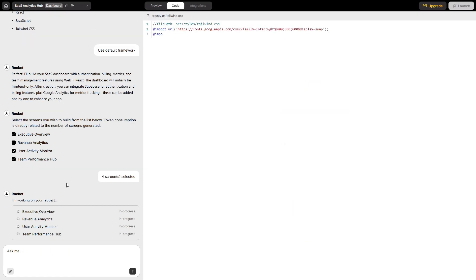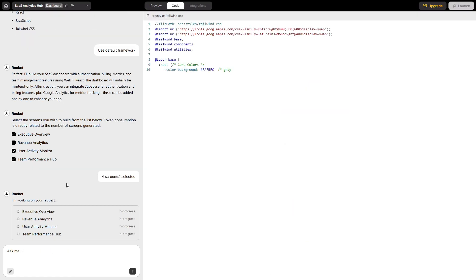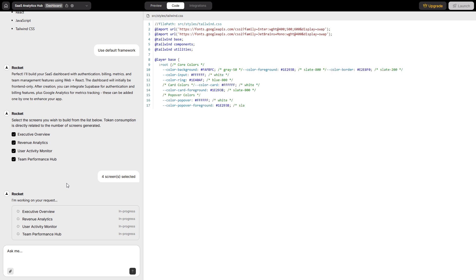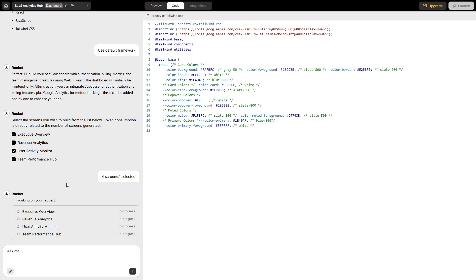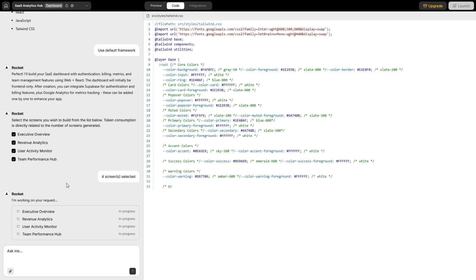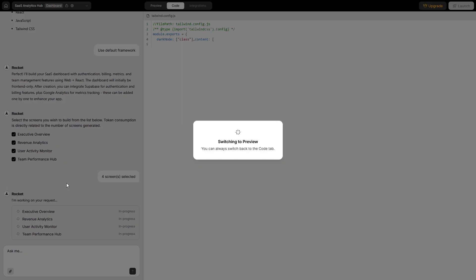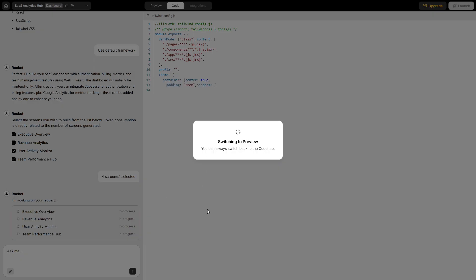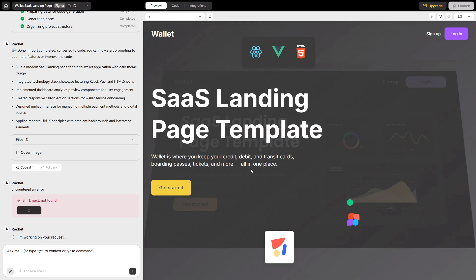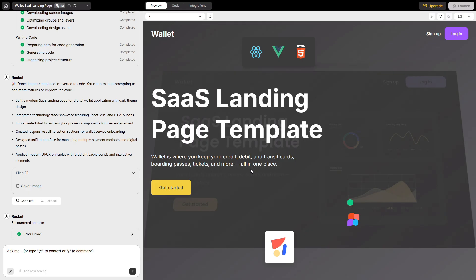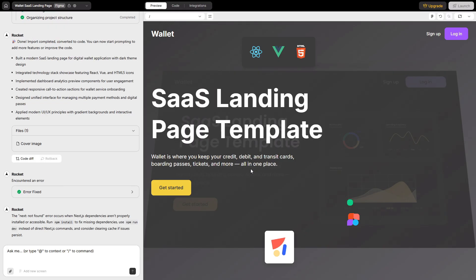How does it build? From a single brief, Rocket plans a UX structure, generates copy you can actually ship, scaffolds database schemas, configures authentication, creates API endpoints, and stitches in real flows—forms with validation, CRUD, onboarding, role-based areas. Then runs an internal build loop that includes error detection and autofix. If something breaks, it doesn't just throw a stack trace, it suggests and applies repairs. You'll also see a live cost matrix while it works, so you can keep resource usage under control.